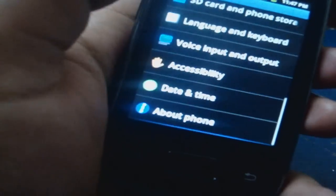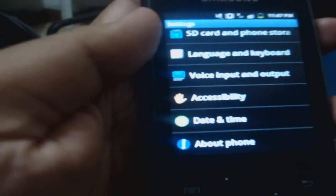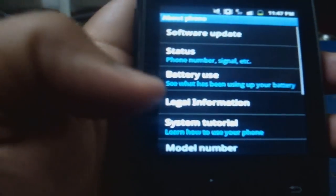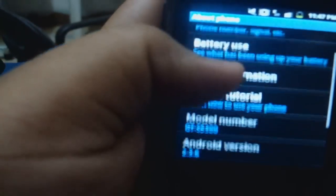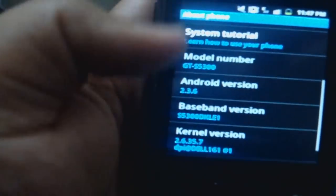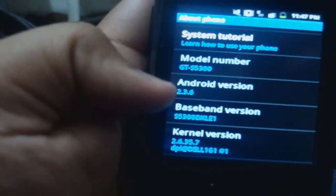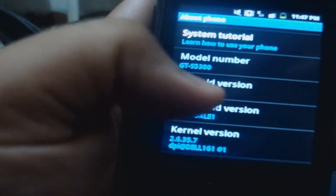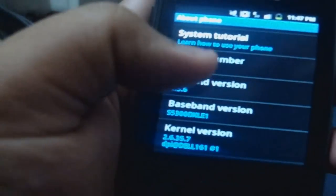Then go down to About Phone. Then see this Android version? Yeah.